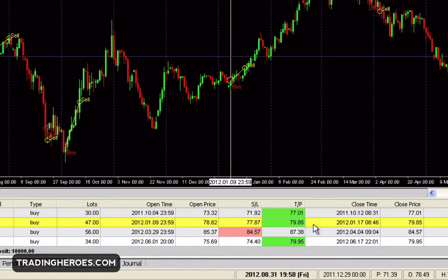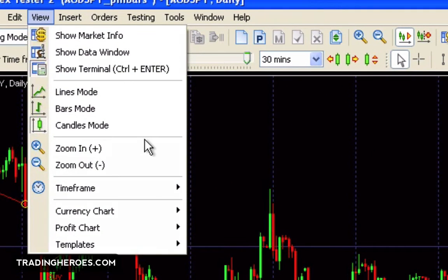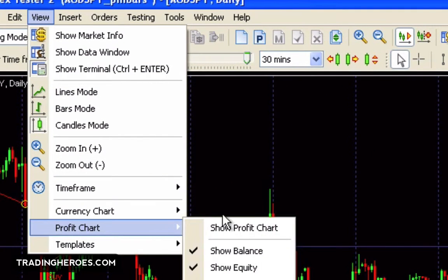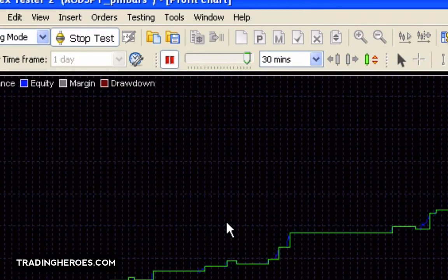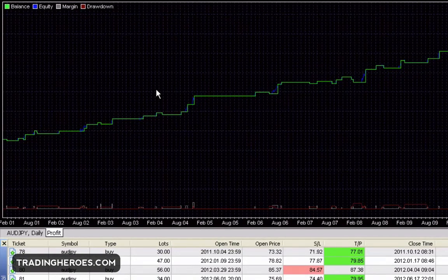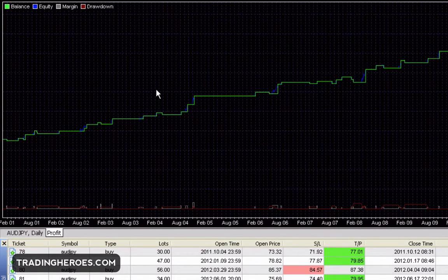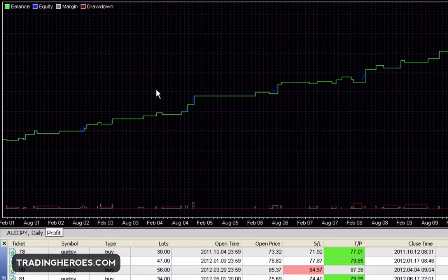The third thing I want to show you is the profit chart. This is a whole different window that pops up, and it's just a graph of your account balance, equity, margin, drawdown, and stuff like that. That's pretty useful to see after you've done a set of testing and you want to see how well whatever you're doing is working.